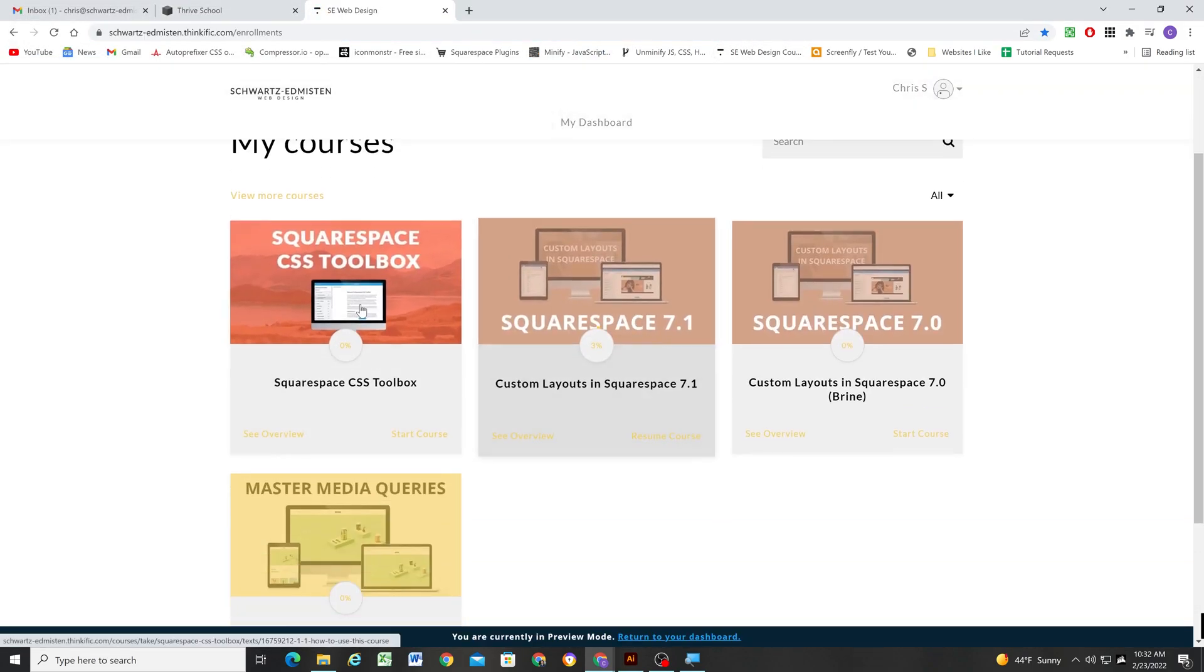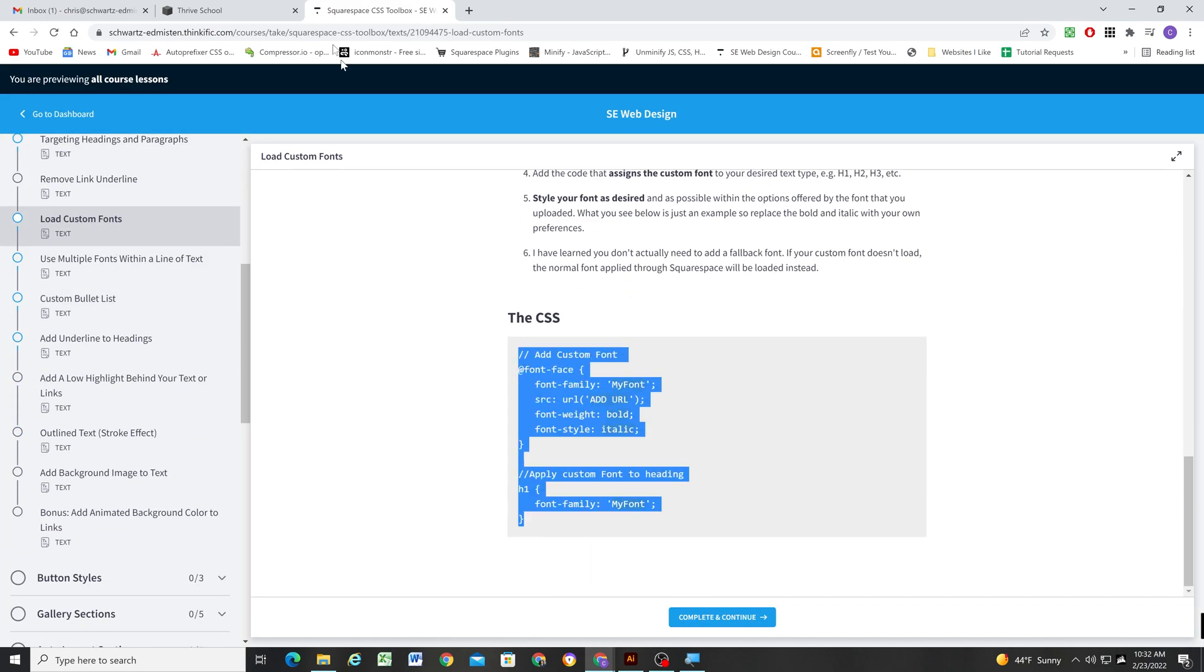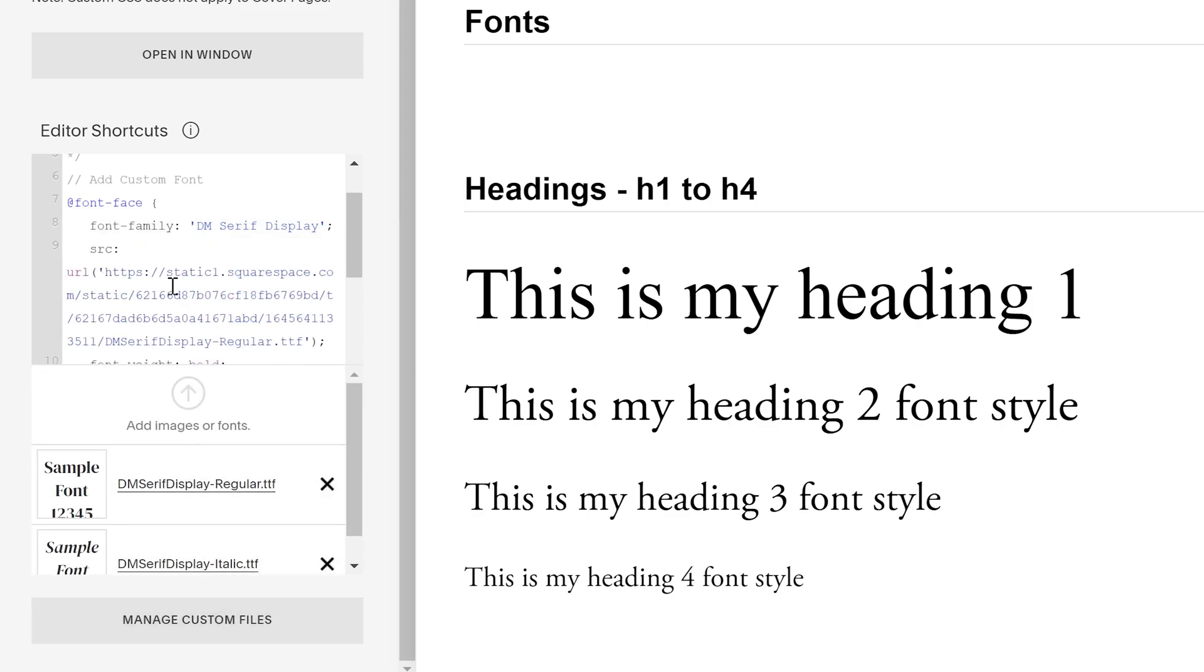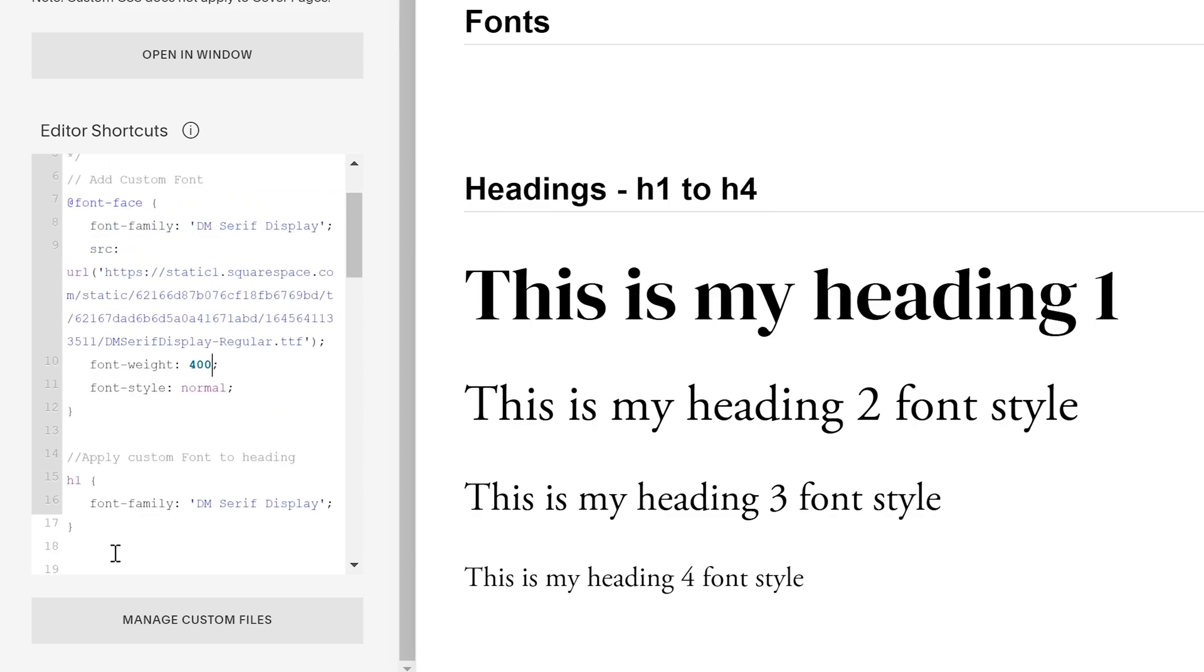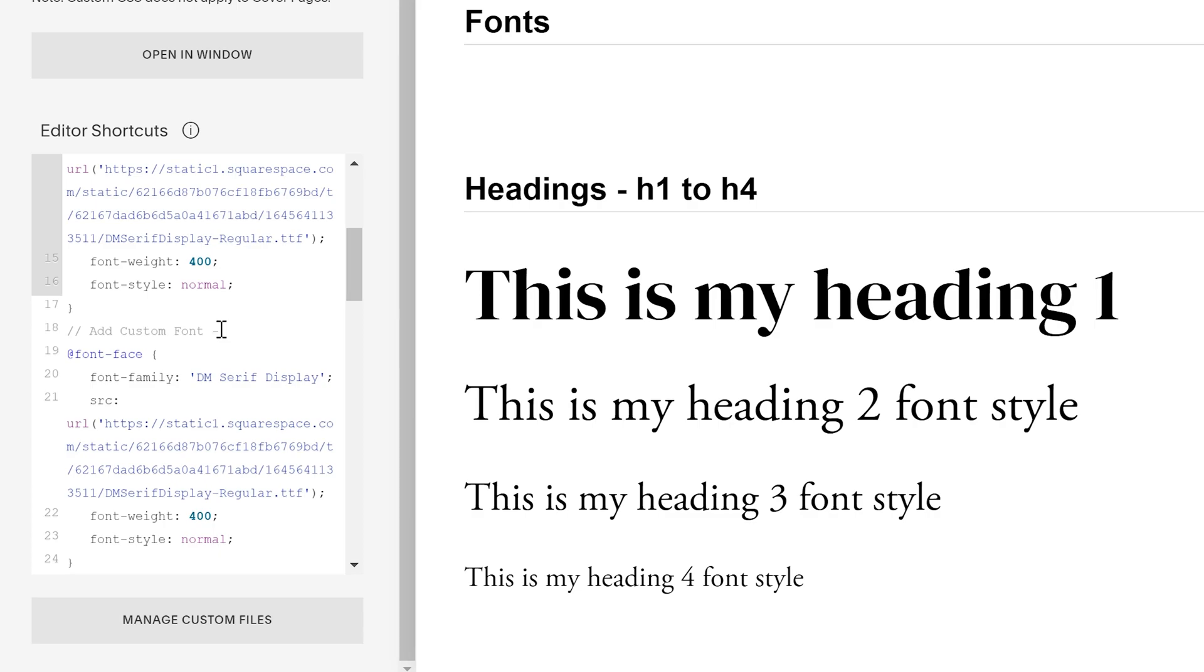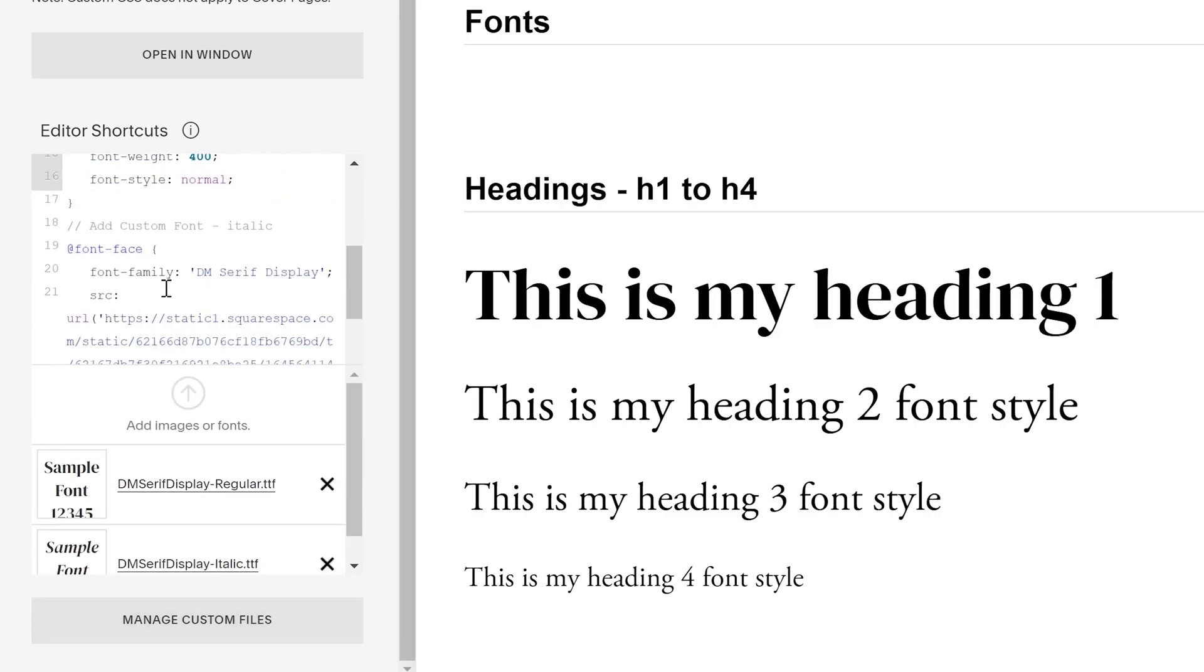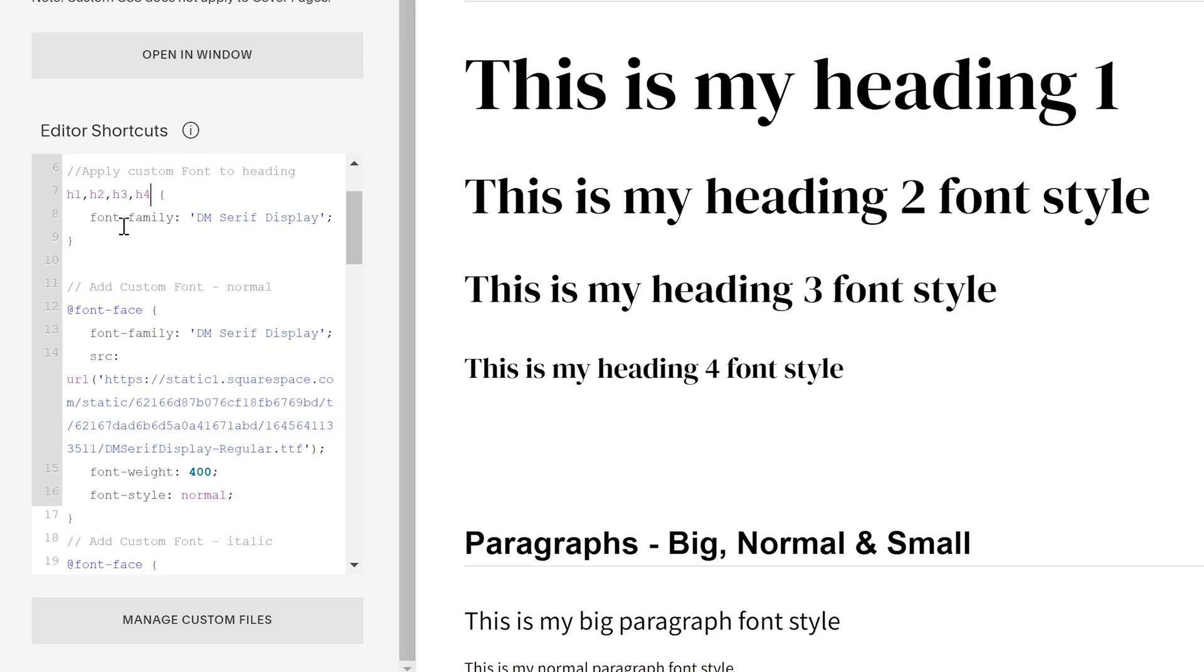In this case the design required DM Serif Display Regular and italic for the heading and button fonts which is not available through the Squarespace options. So I chose the closest alternative I could find and then loaded the actual font through the custom CSS window using instructions from my CSS toolbox course. The reason I wanted to find the closest alternative in the Squarespace options is because if for some reason the custom font doesn't load then that will be the font that is displayed. In this case the custom font comes with both a regular and italic version so I need to upload both versions of the font and then apply that font to each heading size.